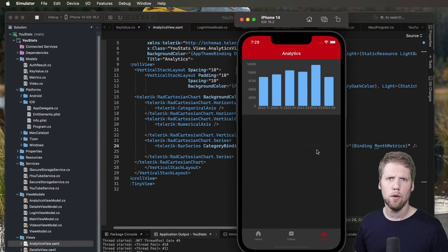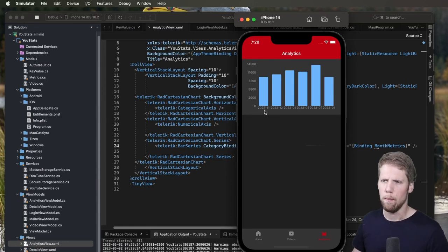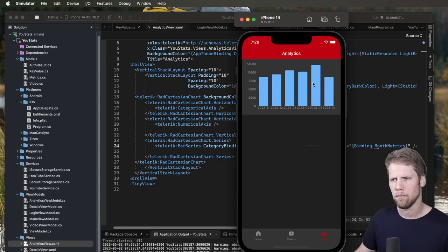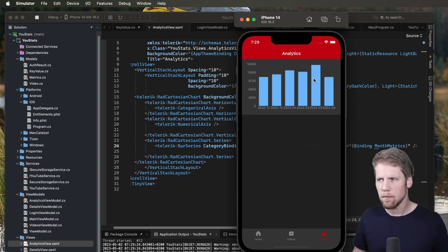And so here we have the bar chart. And you can see you have the month here. We have the number of views here. So easy was that.